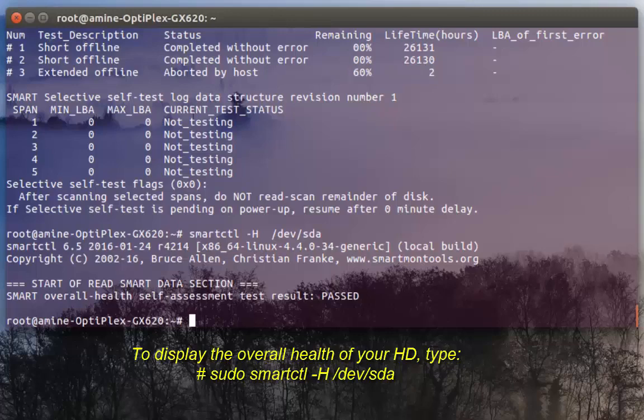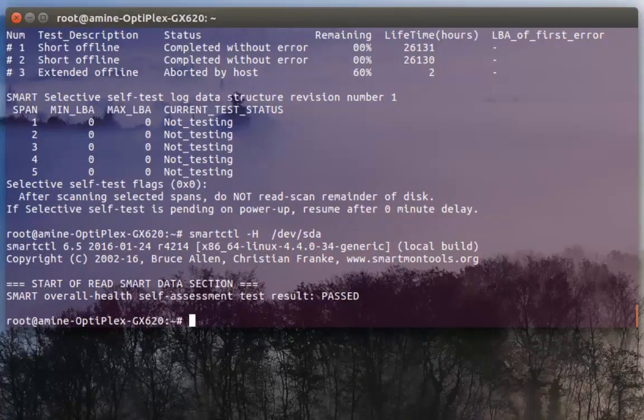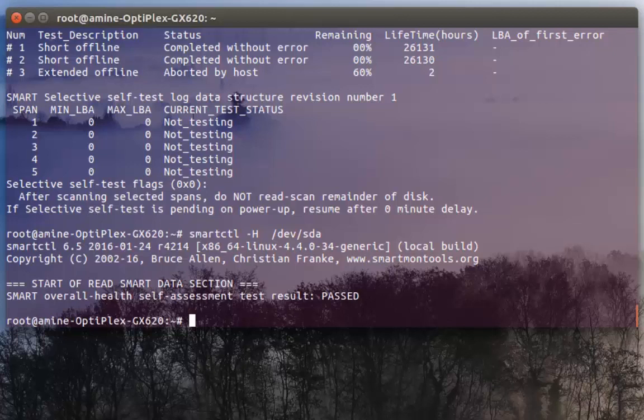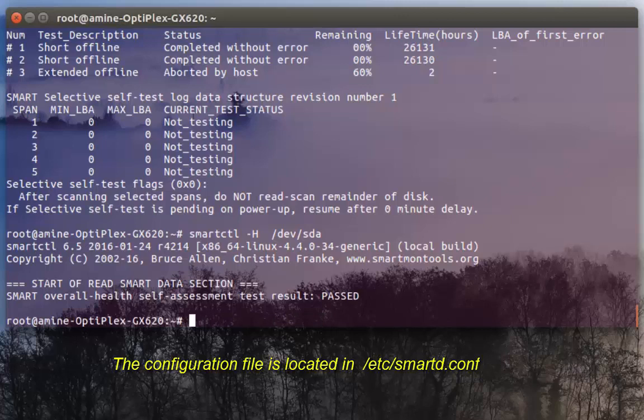Finally I want to tell you that you can also view the configuration file for SMART.